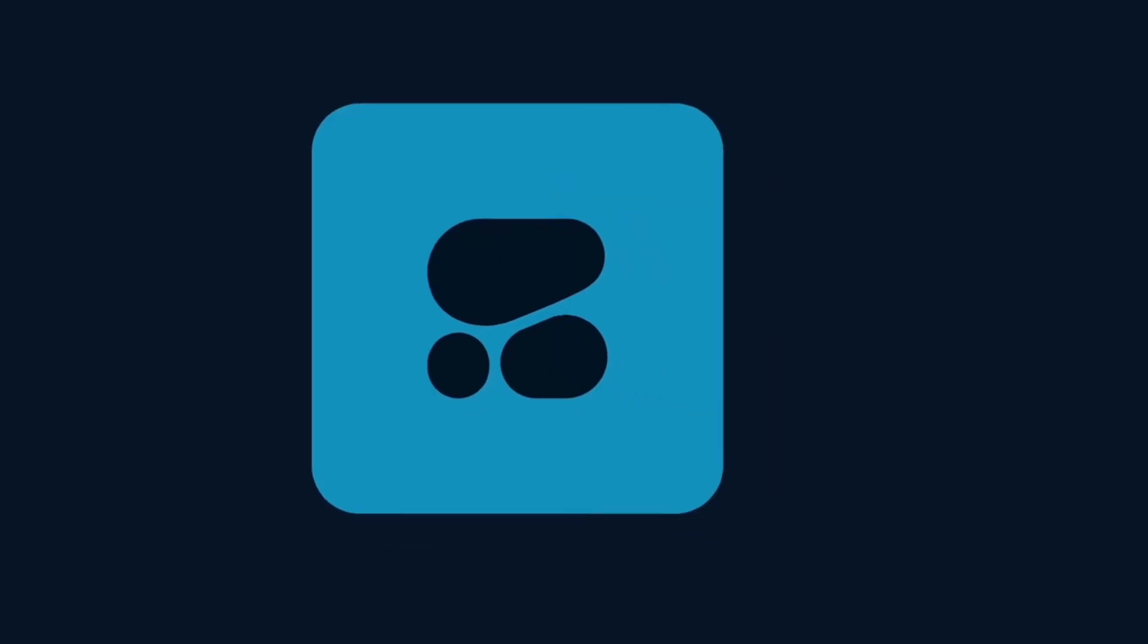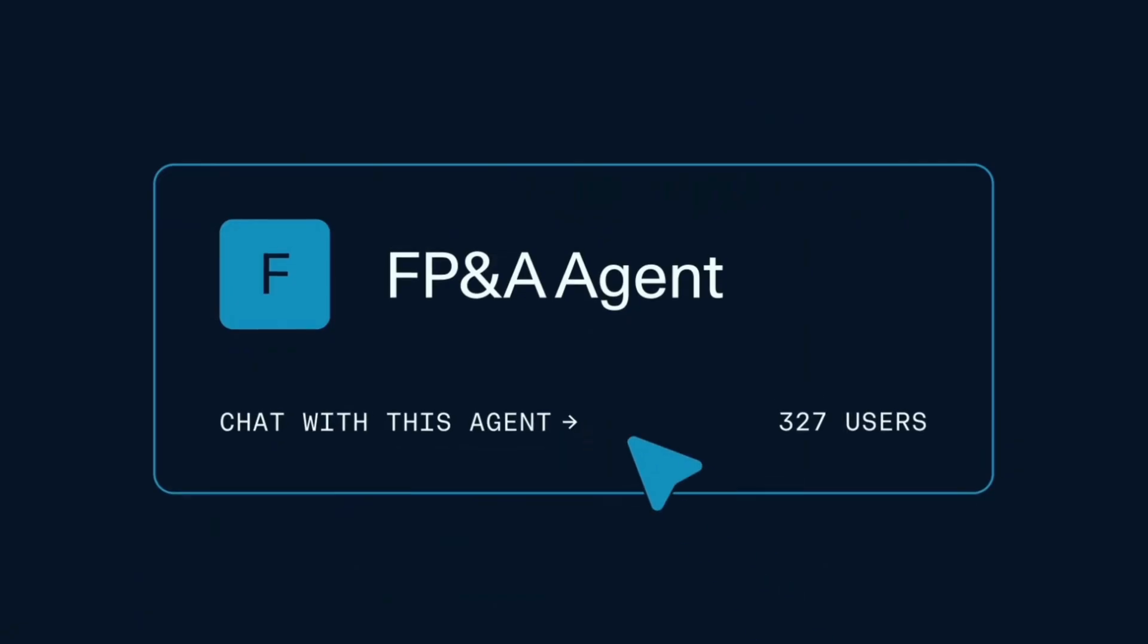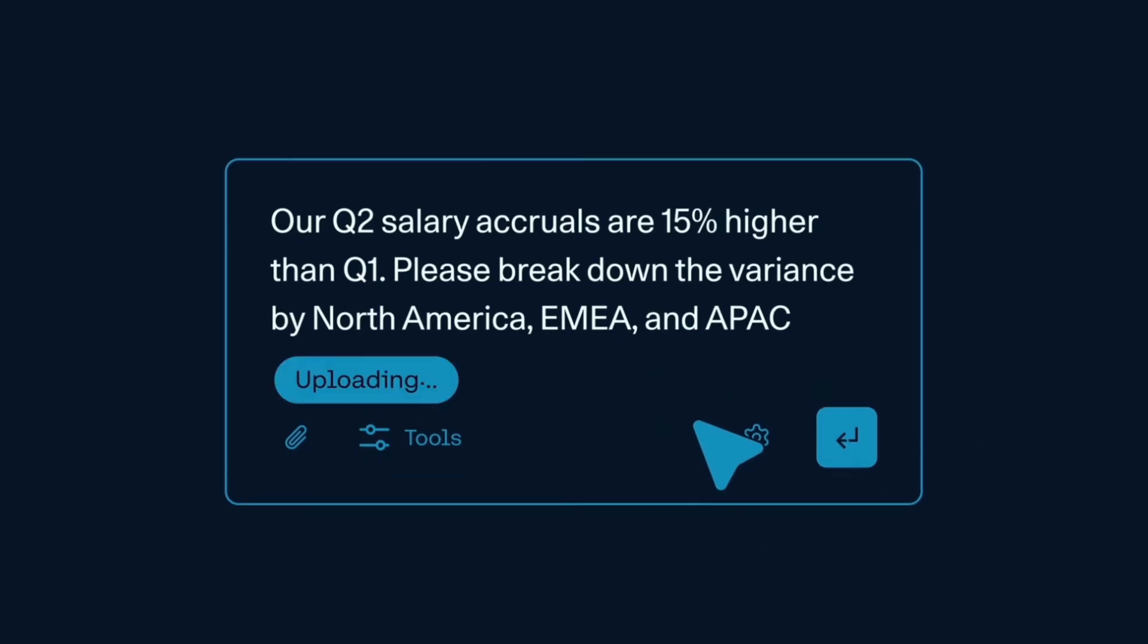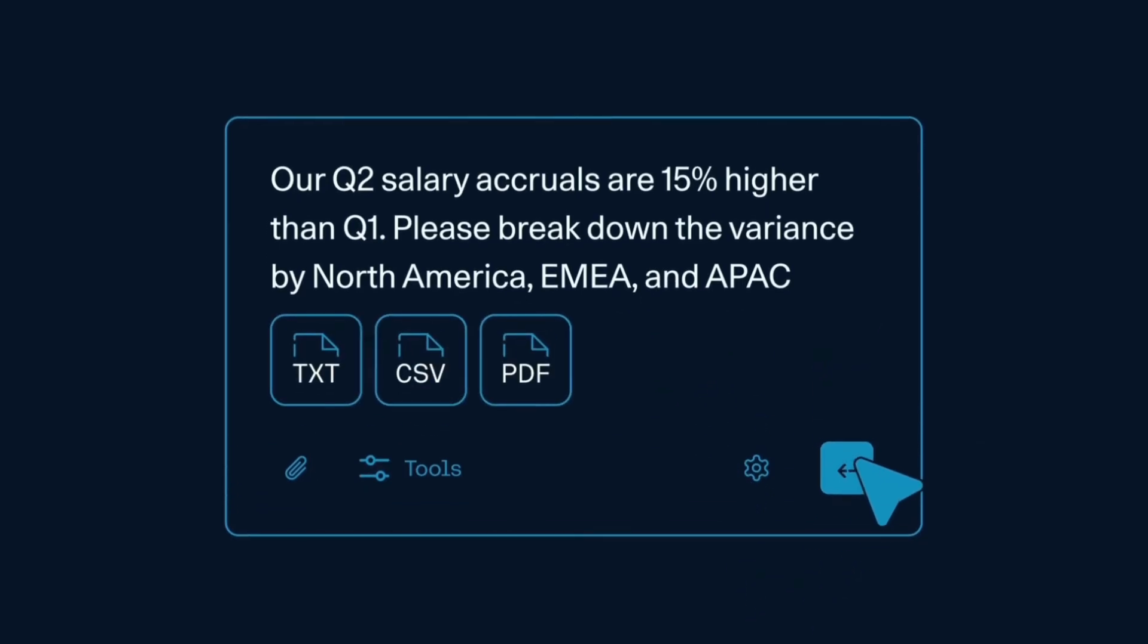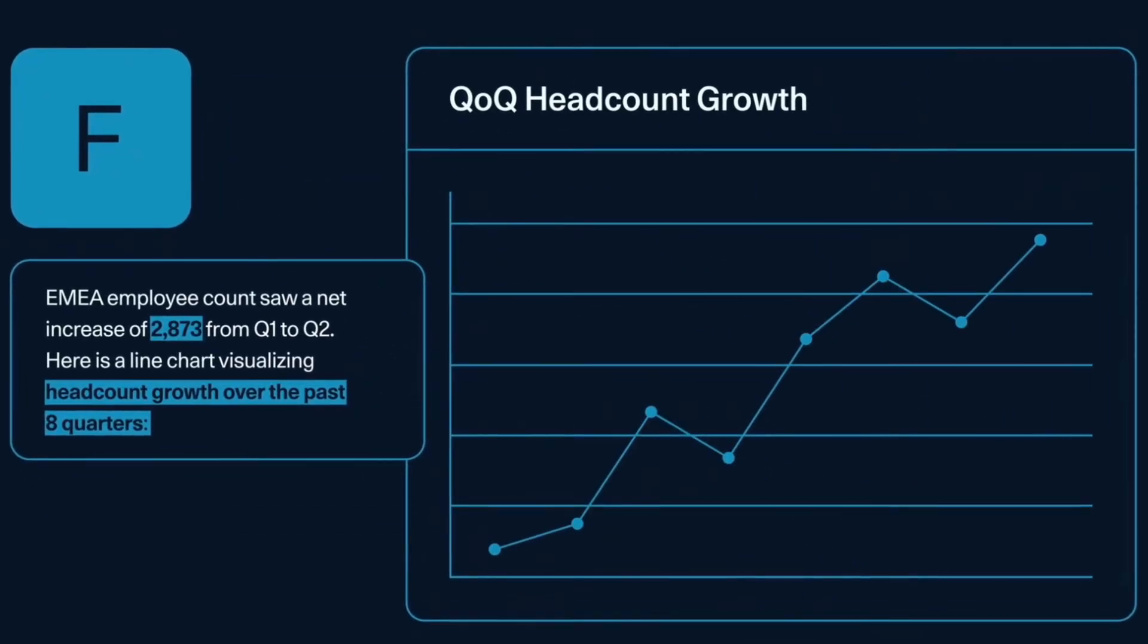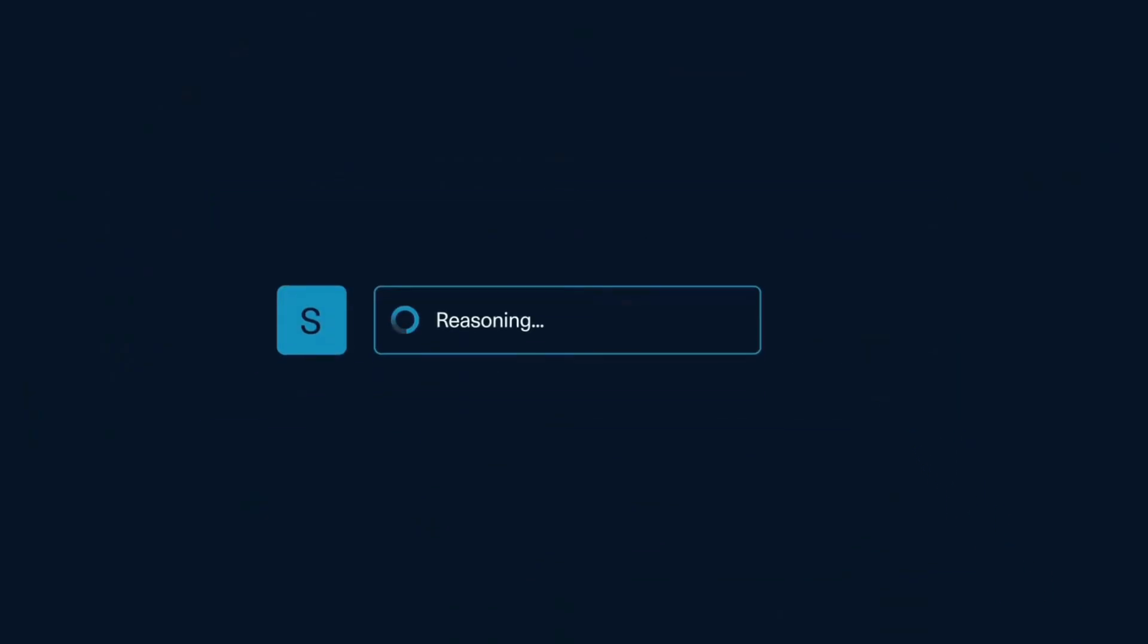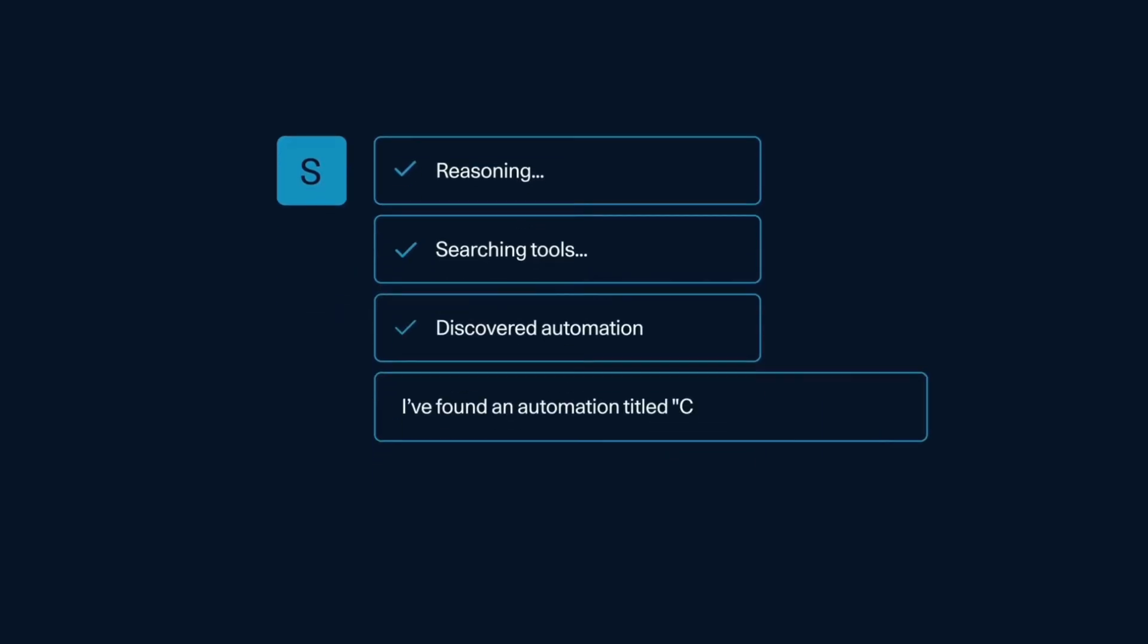Founded by Aidan Gomez, Ivan Zhang, and Nick Frost, Cohere builds enterprise AI models and tools designed for business applications. The company recently introduced North, its agentic AI platform that enhances enterprise search, automates workflows, and supports smarter decision-making across industries.